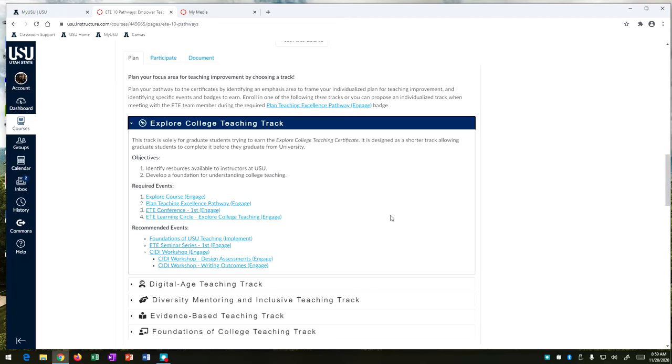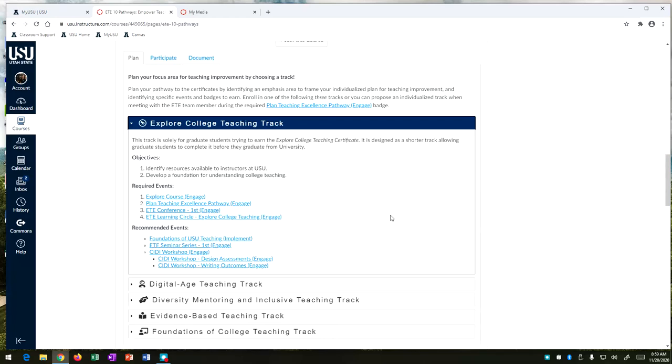And to do that we have a couple required and recommended events and this includes the explore course which is video interviews of different really excellent teachers here at Utah State University talking about their experiences in their career getting into teaching and their experiences in the classroom that they've taken big lessons away from.